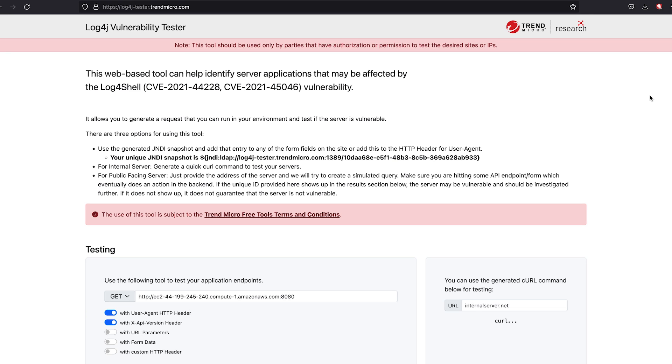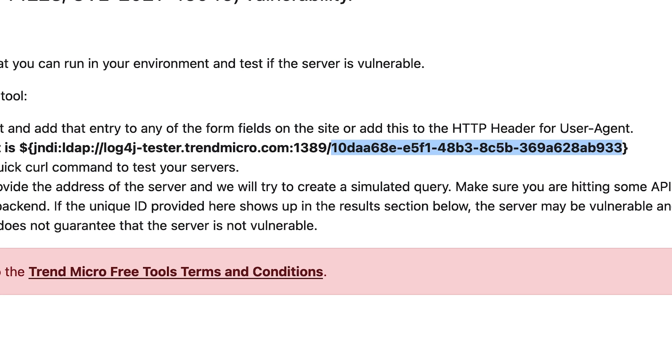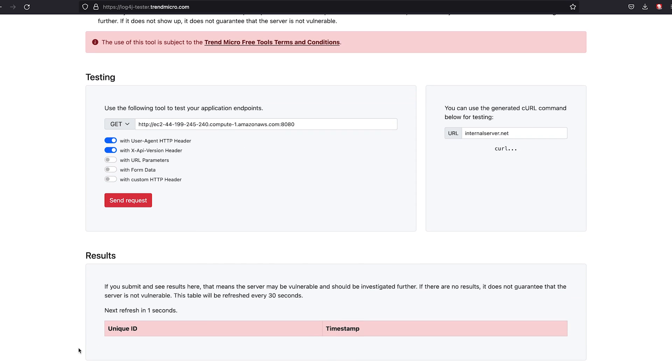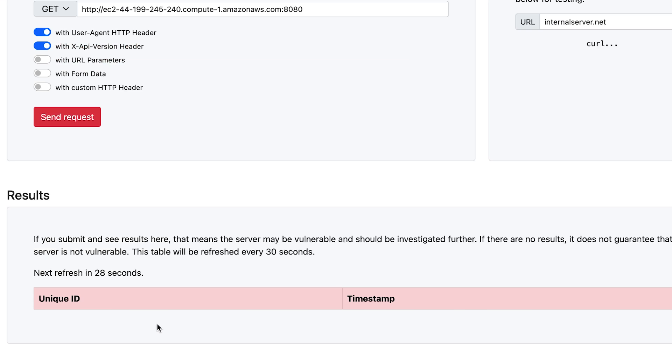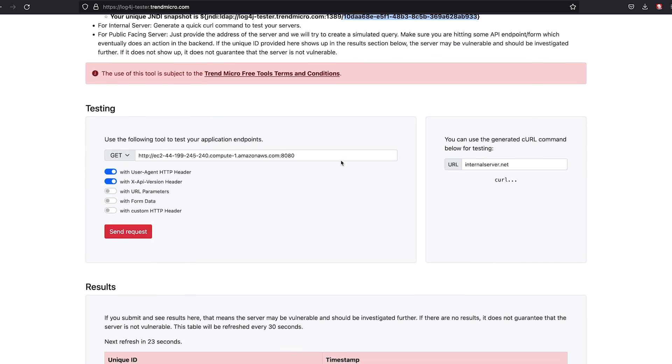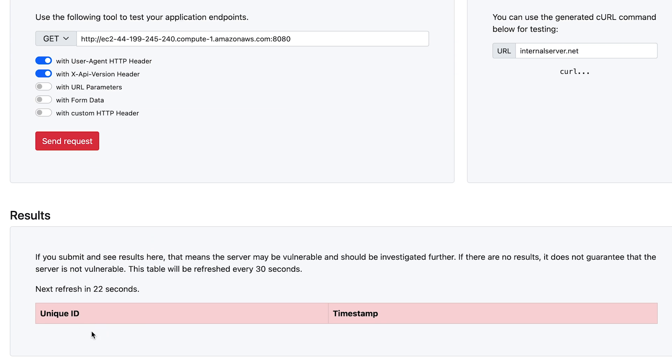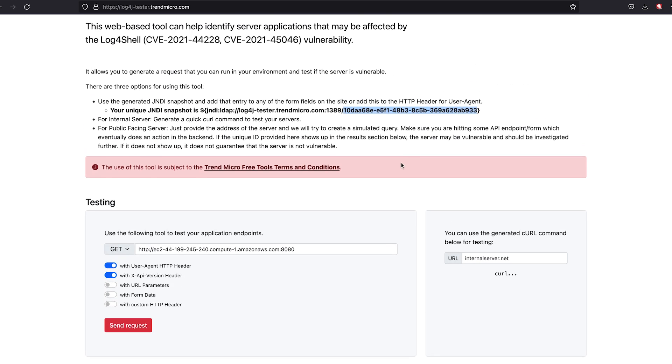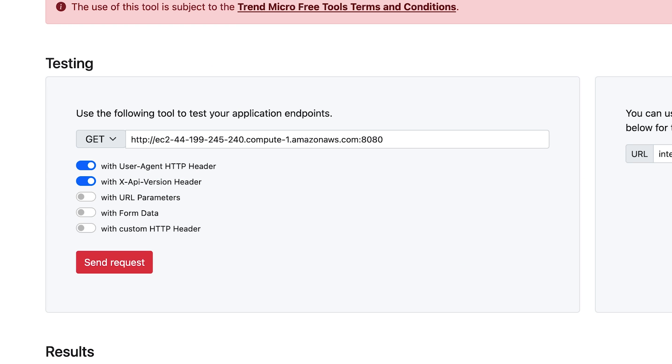Before we begin, I'd like to call out that we have this unique identifier, which is what we should see if a server is potentially vulnerable and should be investigated further in the response. So if we see this unique identifier down here as a response to our query, that may indicate that the server is vulnerable.